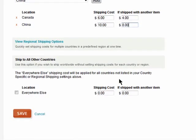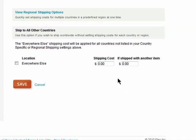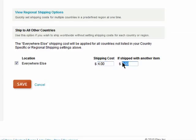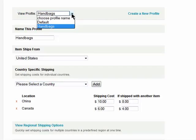Then you can create a To Everywhere Else cost, which will be the cost to ship to any country not listed in your custom shipping prices. Click on Save and you've got a new shipping profile.